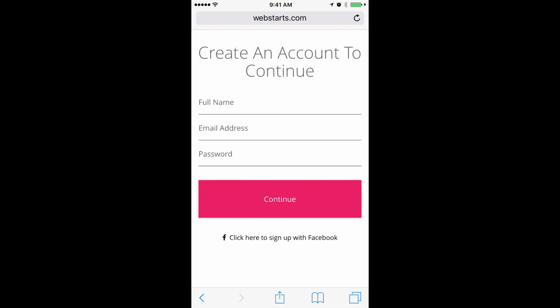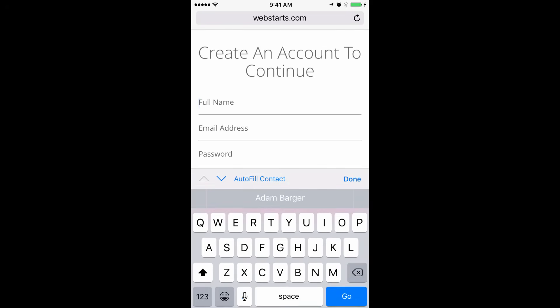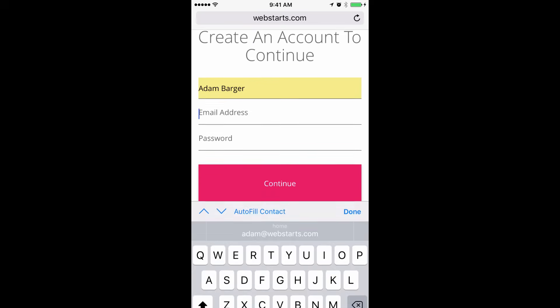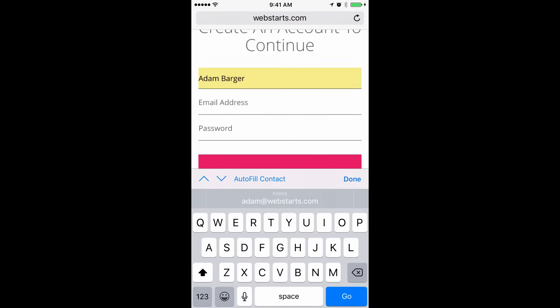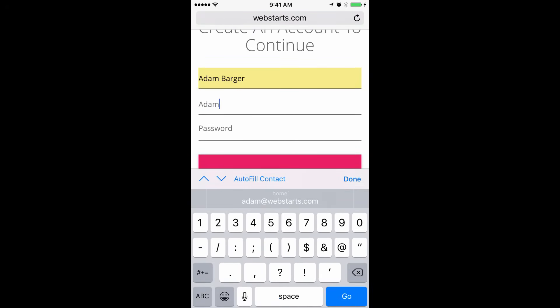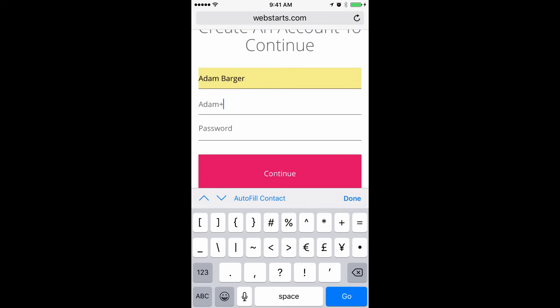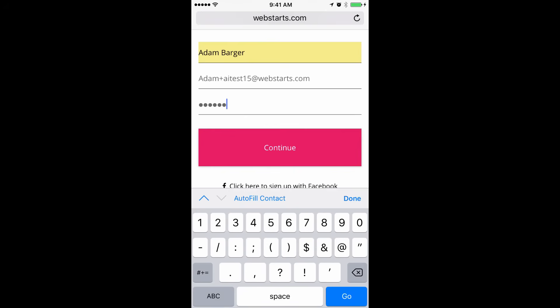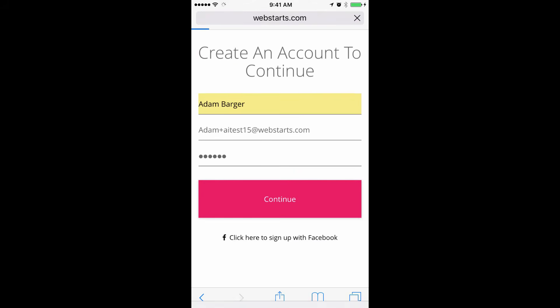Now it's time to sign up for your account. Enter your name, email address, and choose a password that you'll use to log in to WebStarts.ai to make changes in the future. When you're finished, tap Continue.